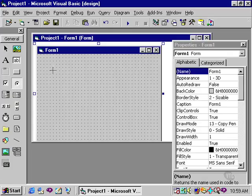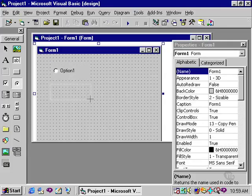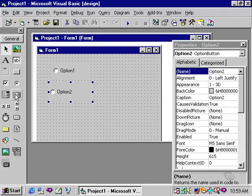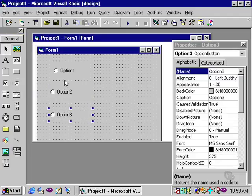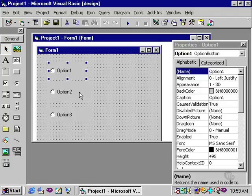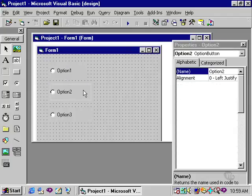If I simply select and click, drag, and draw three option buttons onto the form, you'll notice their default names and default captions are option one, two, and three respectively. You'll see the names over in the properties window.